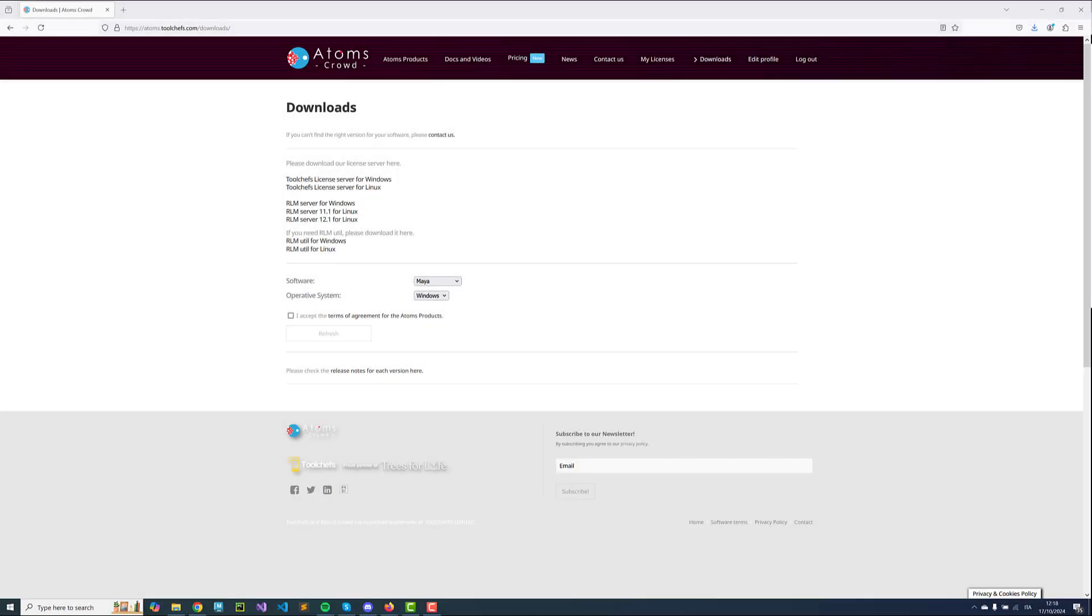Hello there, it is Daniele from Toolchefs and welcome to this new video. Today we're going to have a look at how you can install AtomsMaya and install a trial license. This video is valid for AtomsMaya 7.0 and above.